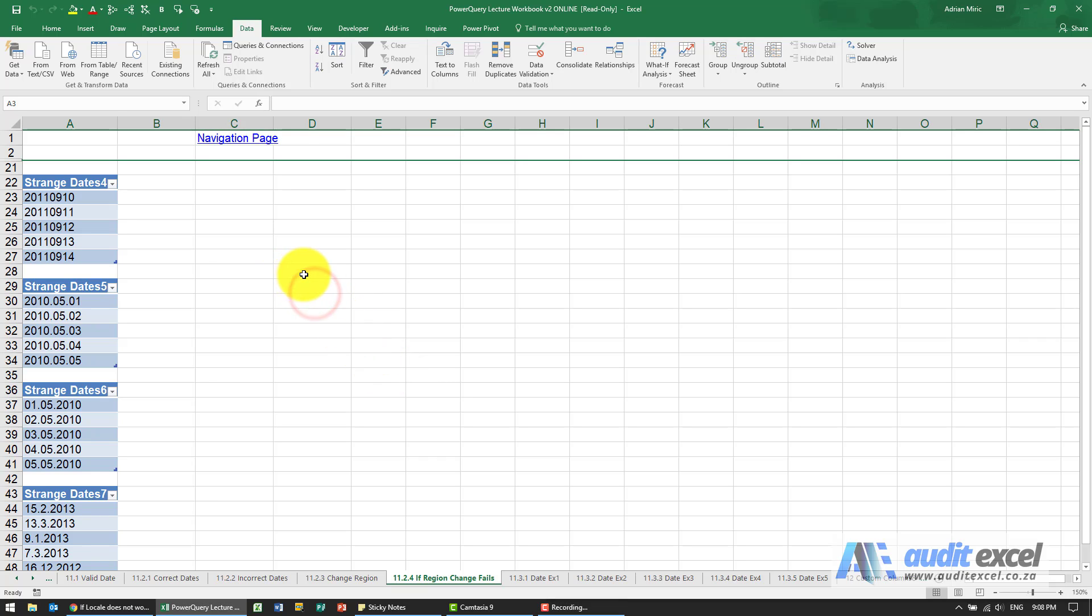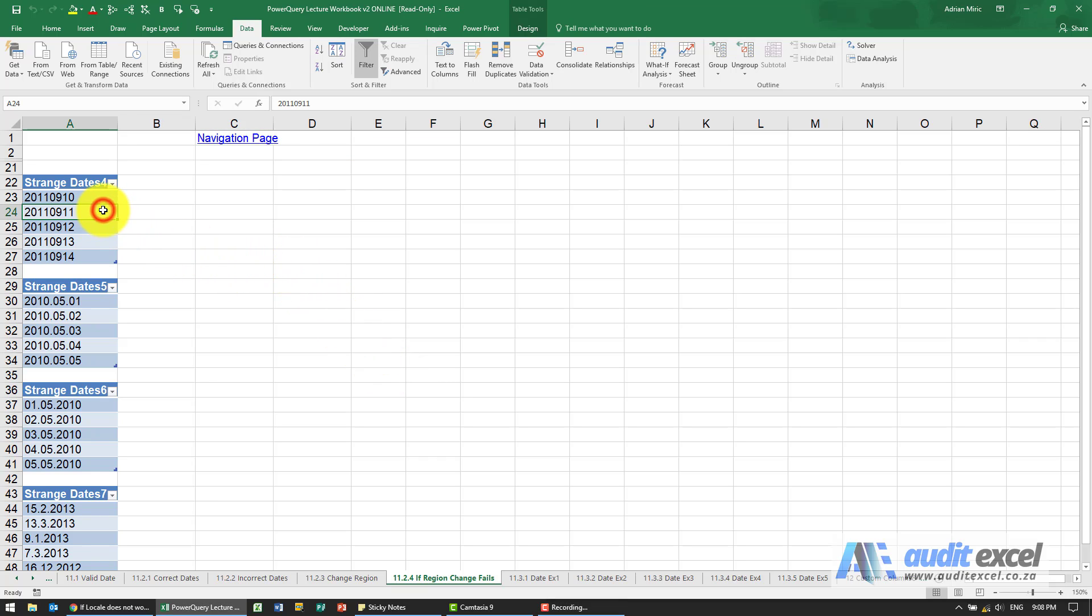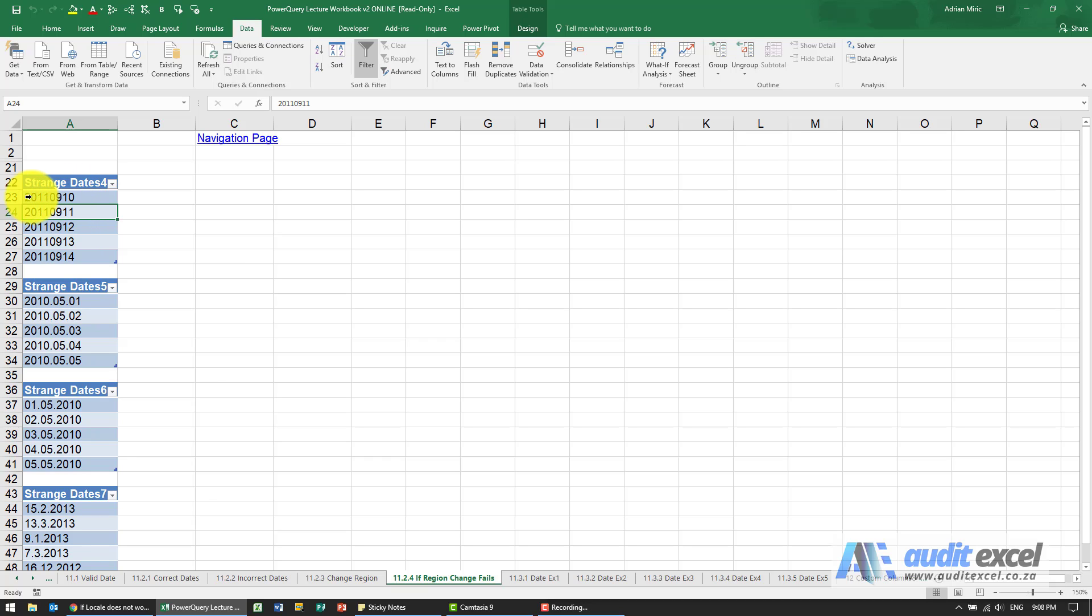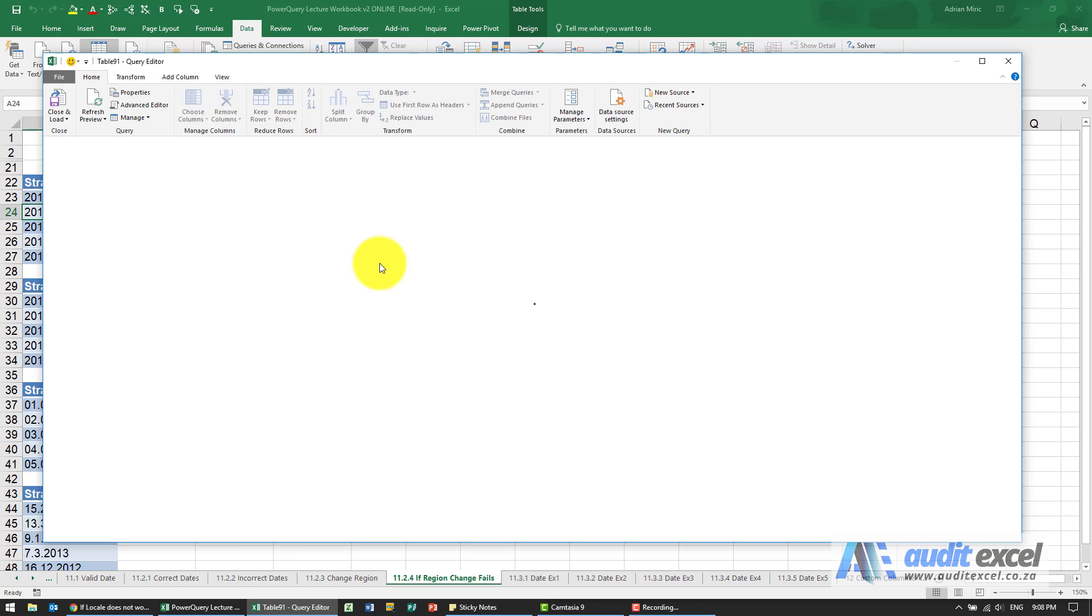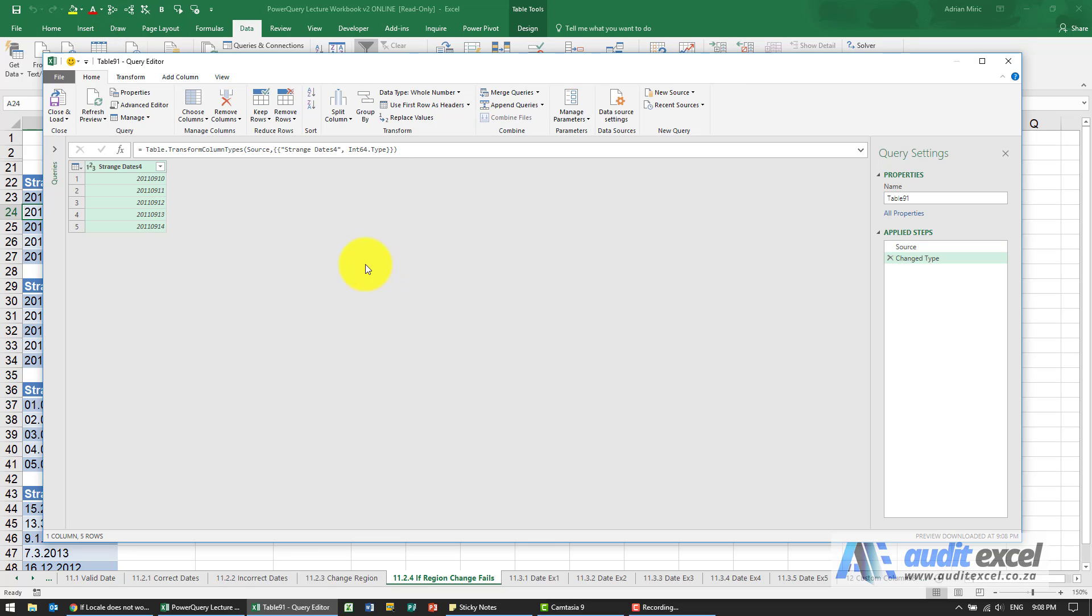Changing the locale or region won't always work. For example, we've got some dates here written in one long line, implying 10th of September 2011.